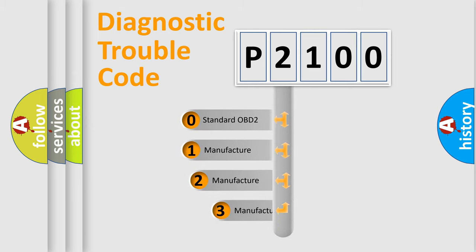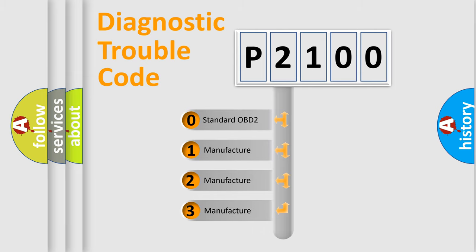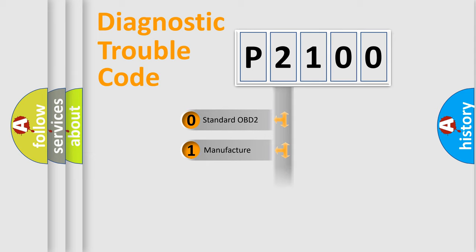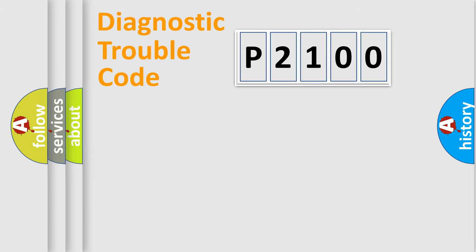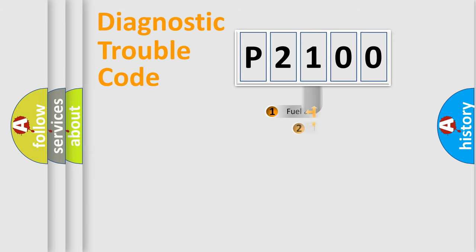If the second character is expressed as zero, it is a standardized error. In the case of numbers one, two, three, it is a more precise expression of the car specific error.